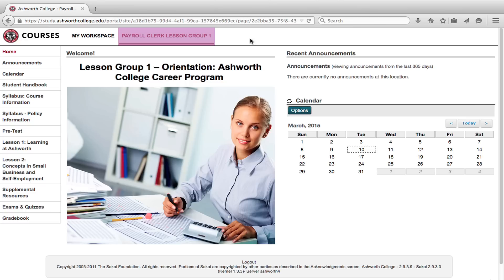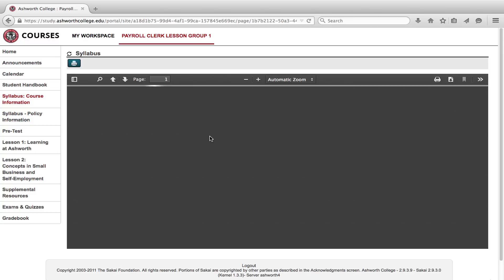Click on syllabus course information in the left hand menu. A syllabus is an outline that shows you all the parts of your program.